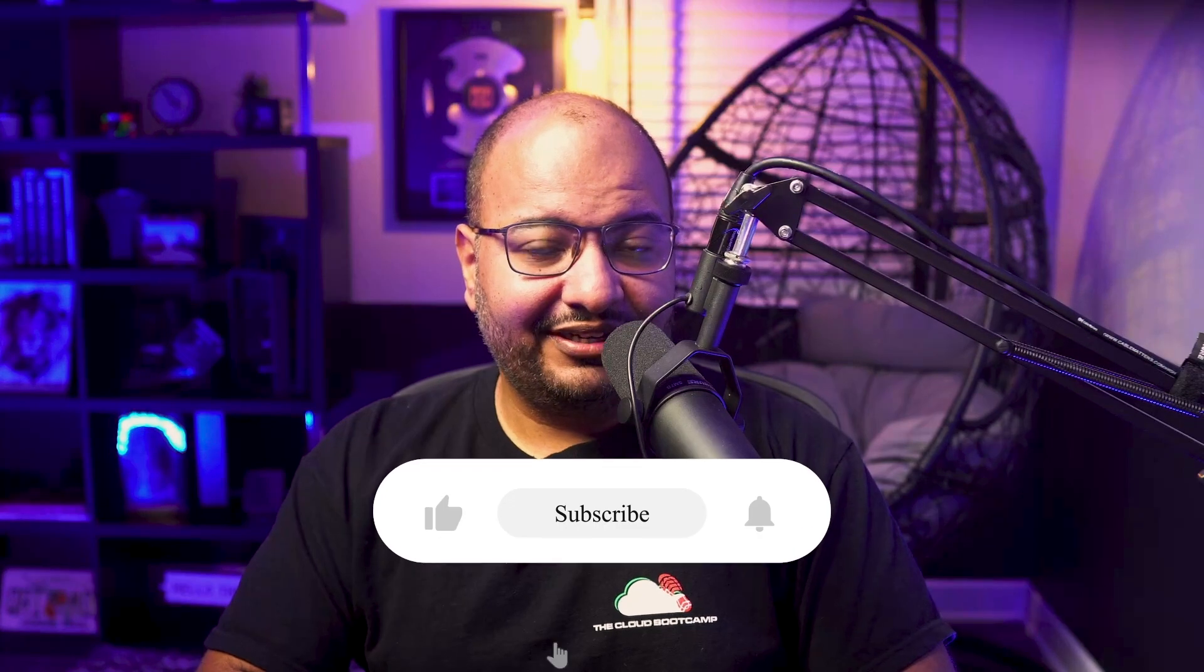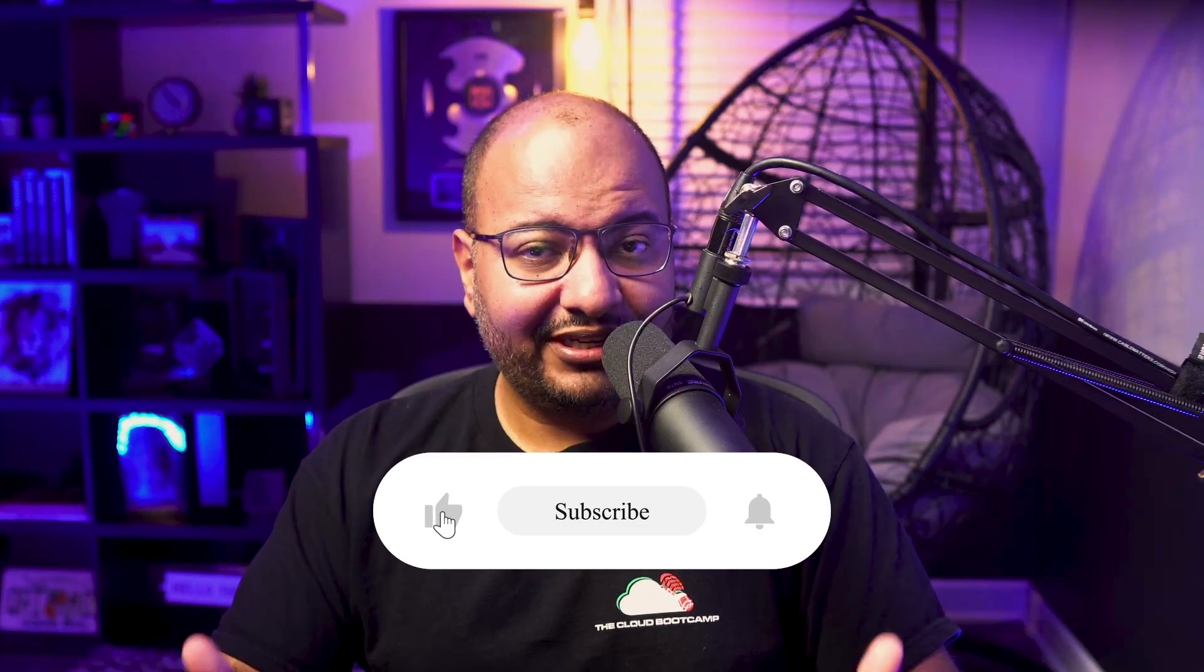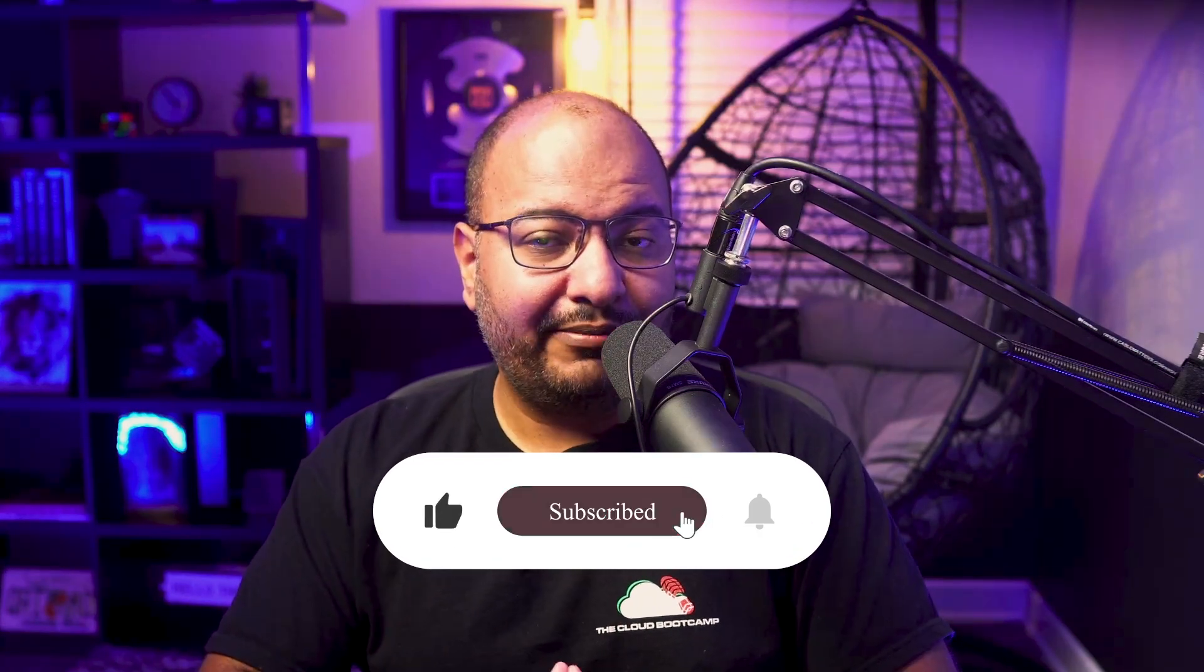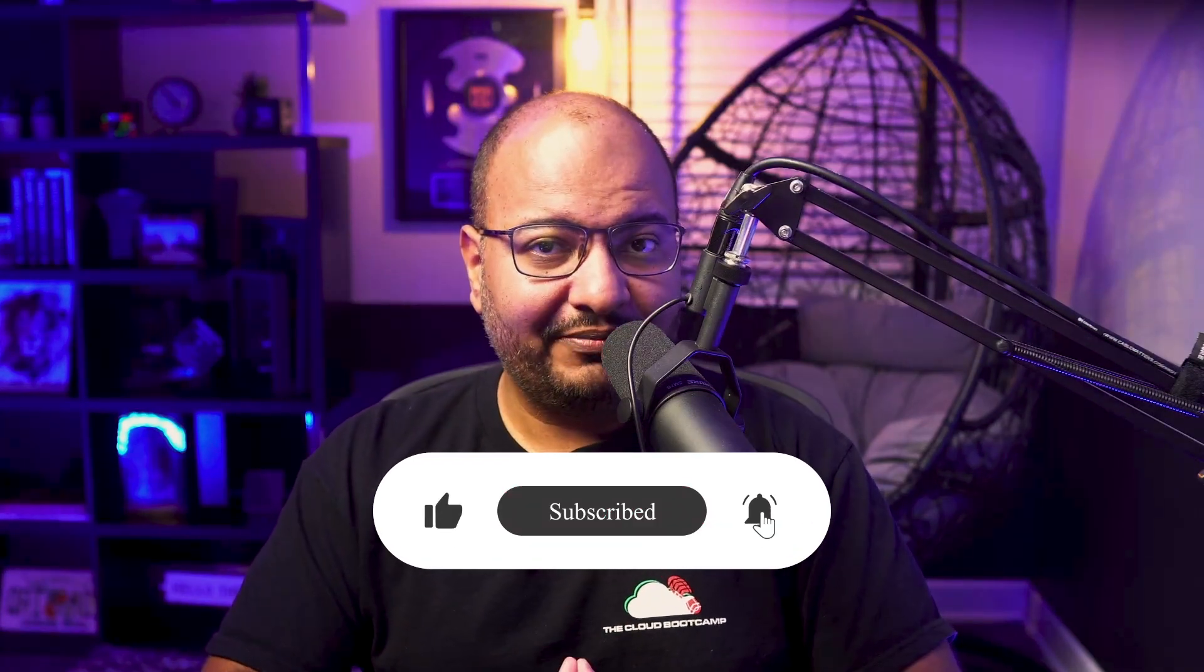All right, thank you so much for watching this video. If you enjoyed this content, please consider subscribing to our channel and give us a thumbs up. Please leave us a comment telling us what you think about this video and what you'd like to see in new videos on our channel. And if you're interested in mastering DevOps and AI with our help, please check the links in the description. Hope to see you in the next video. Take care and goodbye for now.